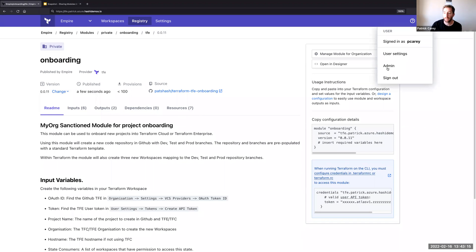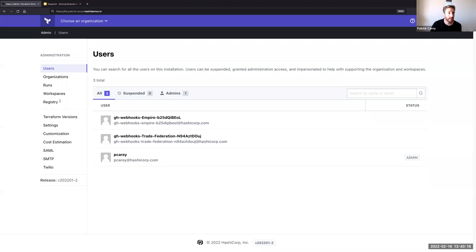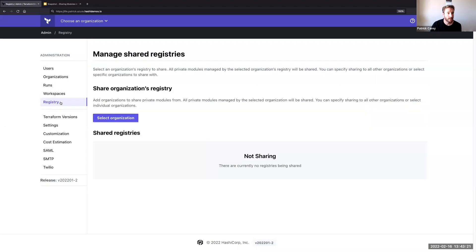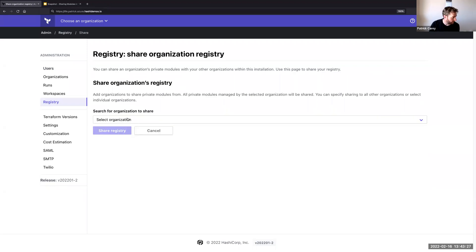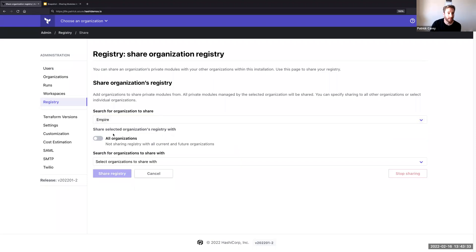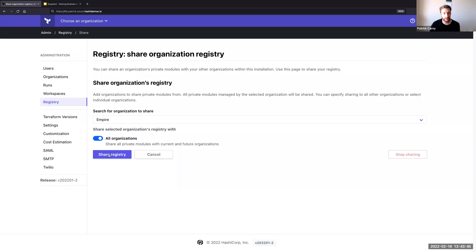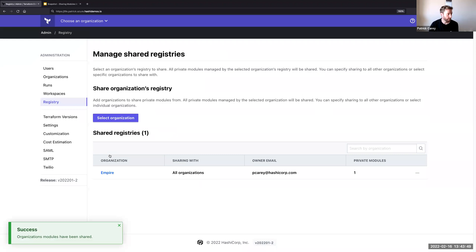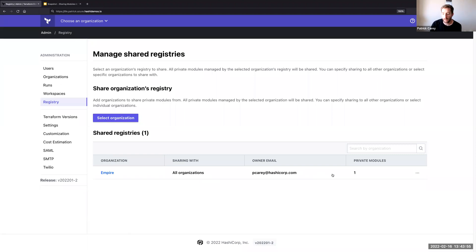Now as an administrator user, I'm going to share out my private registry to other organizations. I'll click on admin in the top right, then on the left-hand panel swap to registry. I'm going to share out the Empire registry. I'll search for the organization's registry to share, select Empire, and share this registry globally to all other organizations consuming Terraform Enterprise by enabling the radio button. We can see the Empire is now sharing with all organizations, with one private module from that registry.